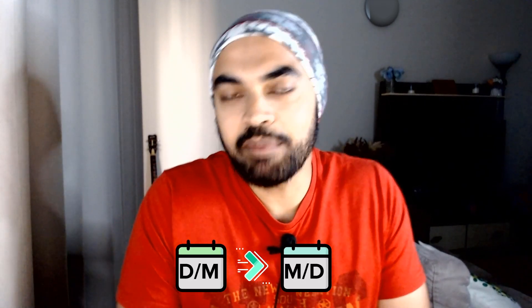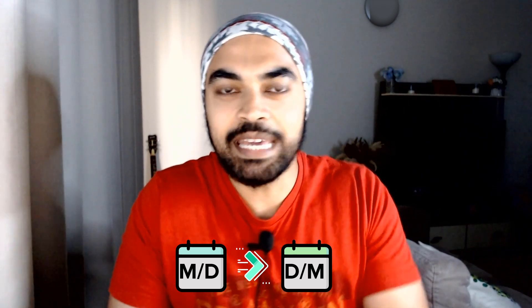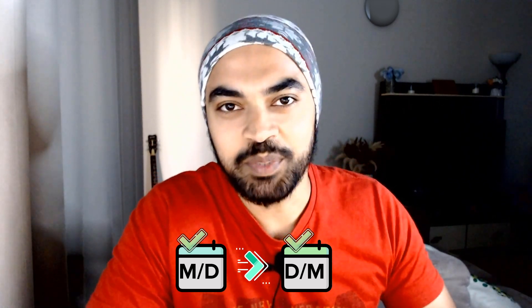Hi, here's Chandip at Goodly once again and in this video we're going to talk about how do you convert dates from DD-MM to MM-DD format. No, no, no. How do you convert dates from MM-DD to DD-MM format? But actually it works both ways. Let's start.